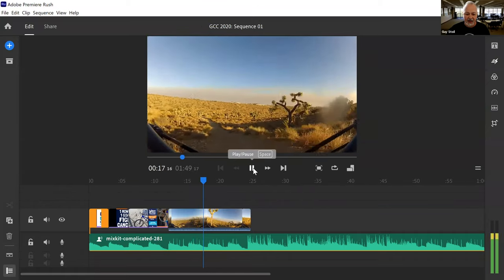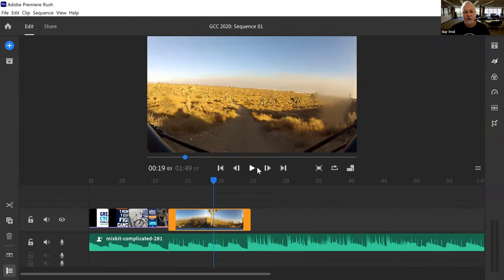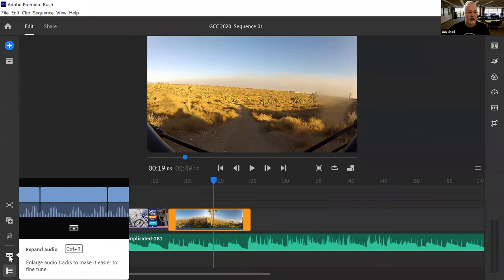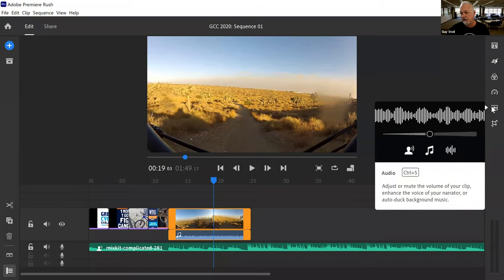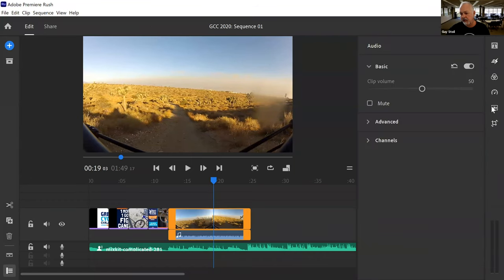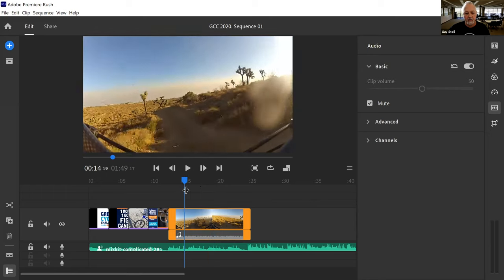Now I can hear my bike noise in the video clip, but I only want to hear the music. I expand the audio so I can see the audio waveform for the video clip. The simplest way to remove it is to come up to your audio button, click it, and just select 'Mute.' Now it's muted — all you hear is the music.